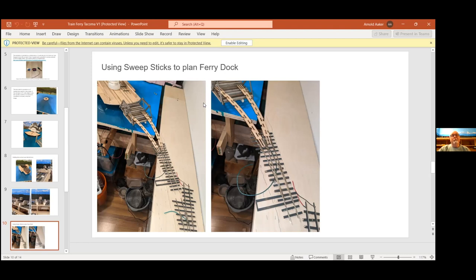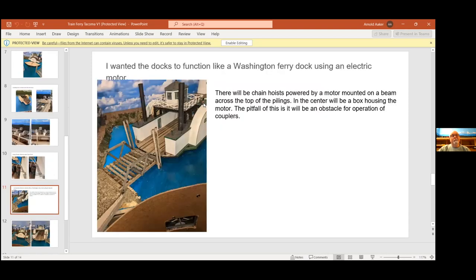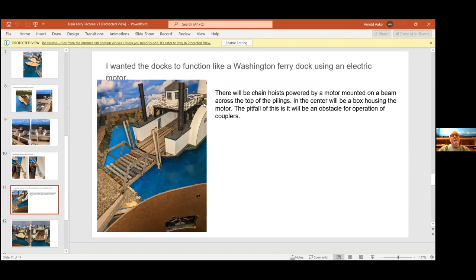Then all I had to do was mount the dock. I replaced the turnout eventually with a three-way turnout. There's a picture of it, mostly done. It's still not done, but I intend at some point in the future to have some kind of motor mounted across the top of the pilings that will use chains to raise and lower the ramp that leads onto the ferry. It won't really move, but it'll look like it will, kind of mimicking what we have for the ferry docks around here.